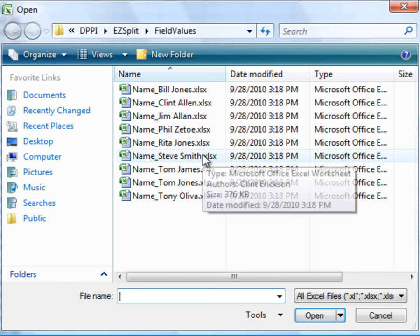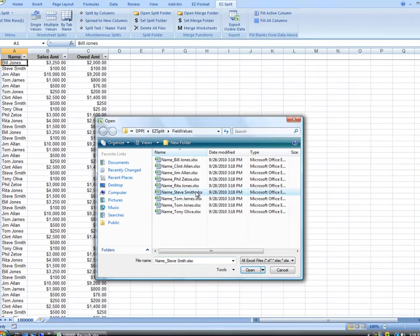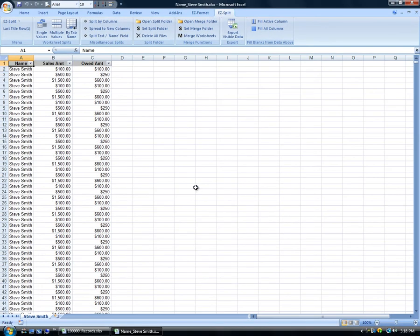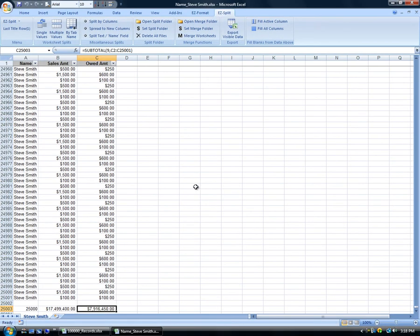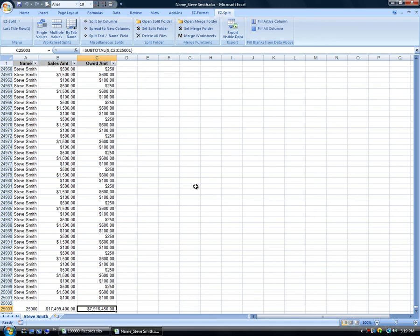Opening the workbook for Steve Smith and going to the end of the workbook shows that it contains 25,000 records. The freeze pane, column totals, data filters, and formatting of the original worksheet are automatically retained. Please download the 15-day trial of EasySplit or EasyFormat from www.datapresentation.com to try this splitting feature yourself.